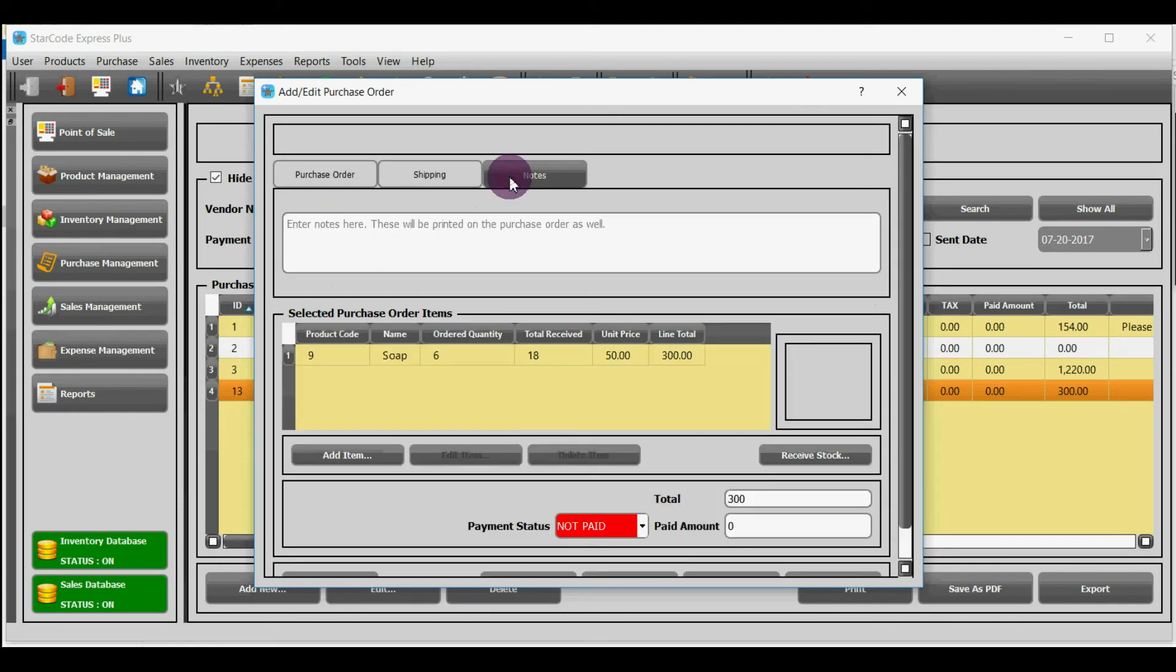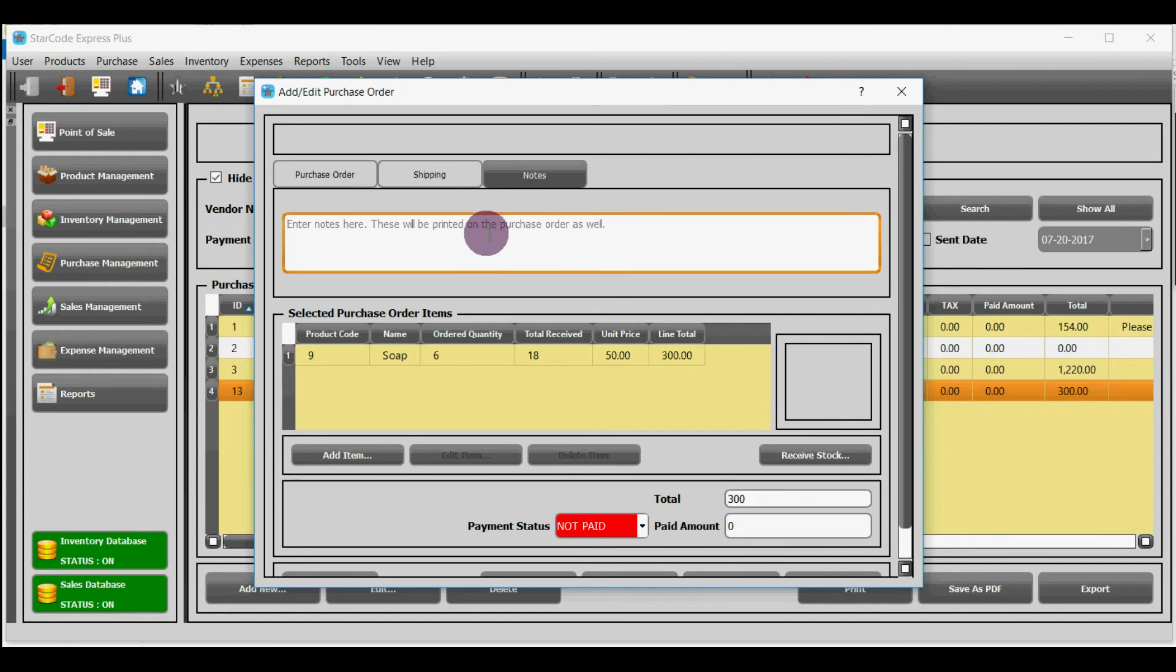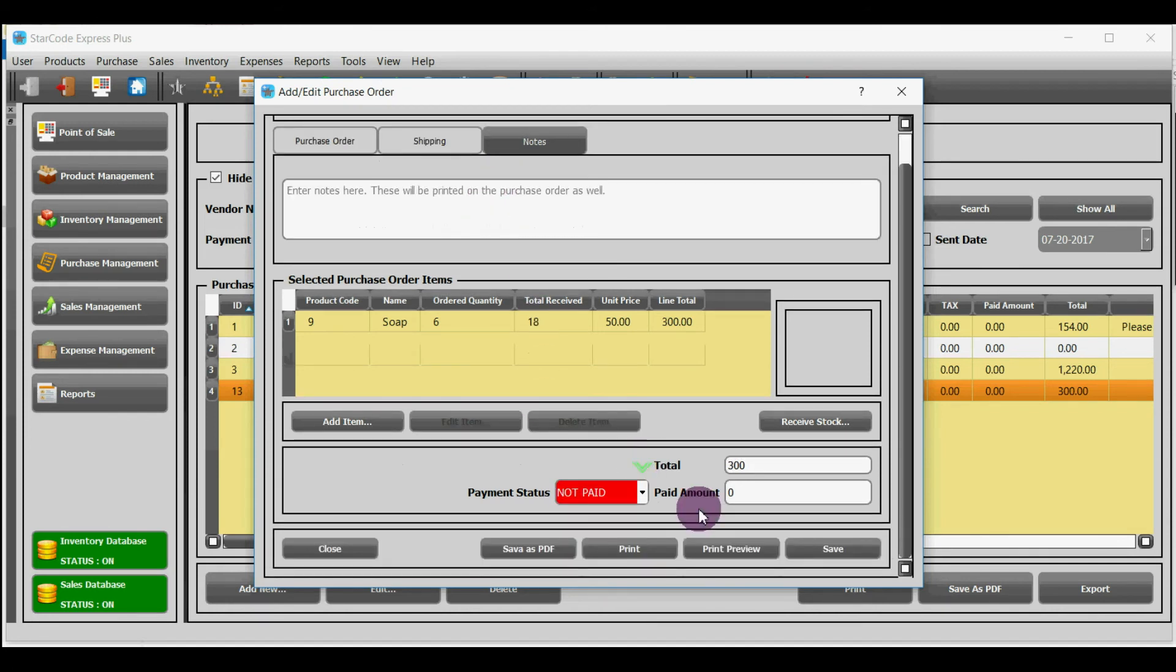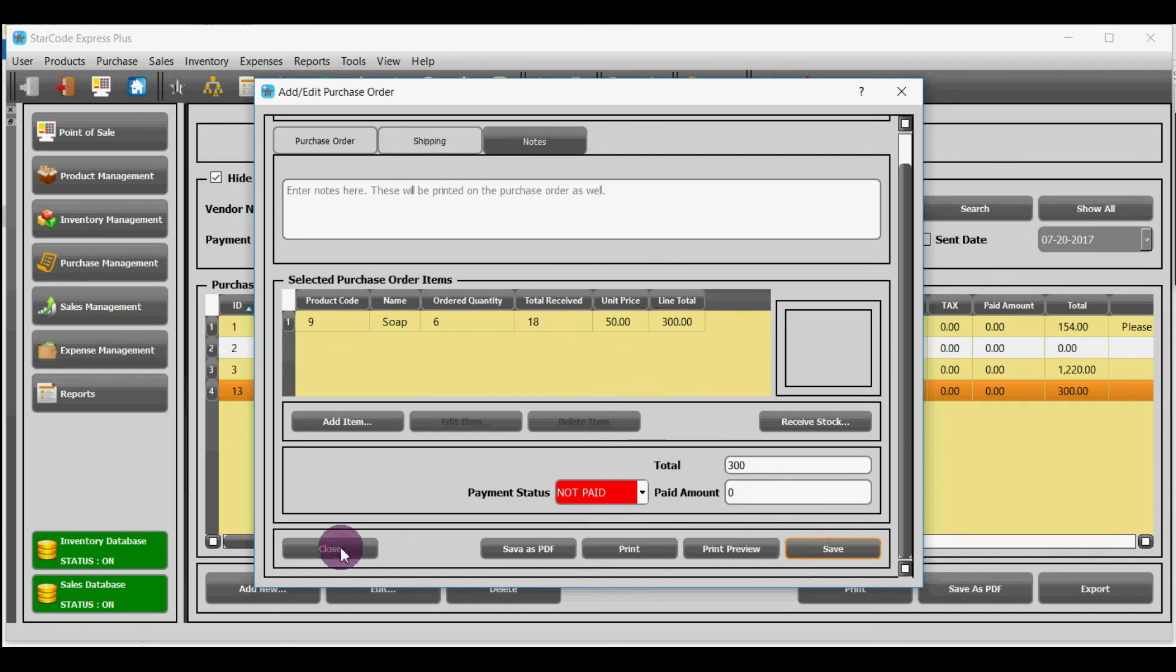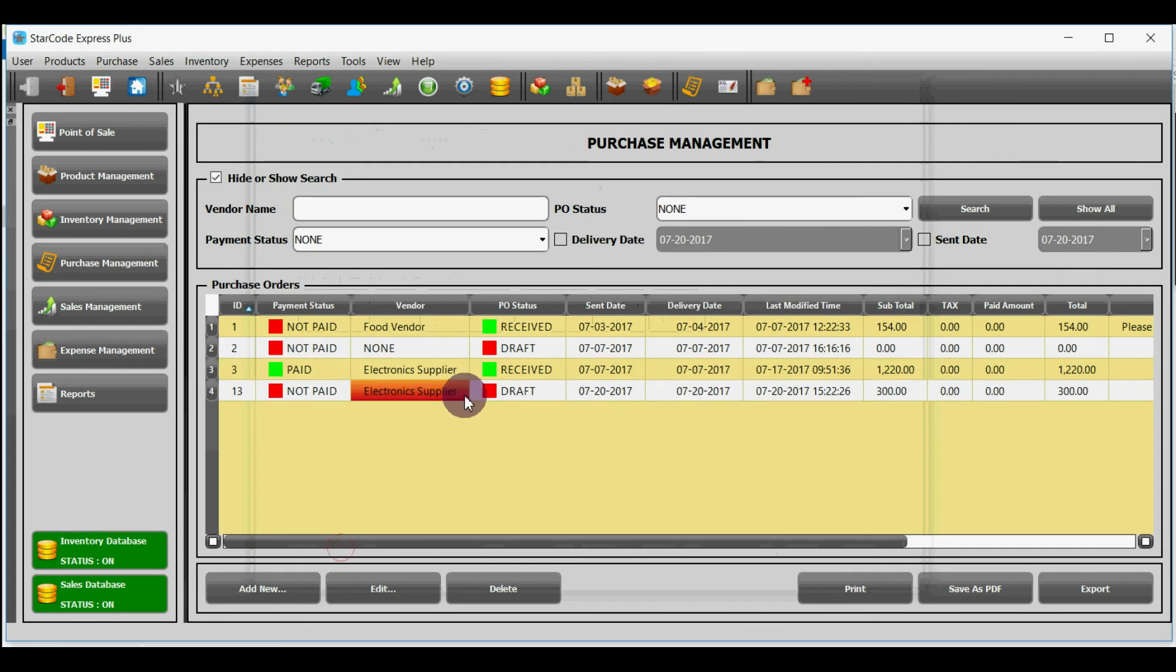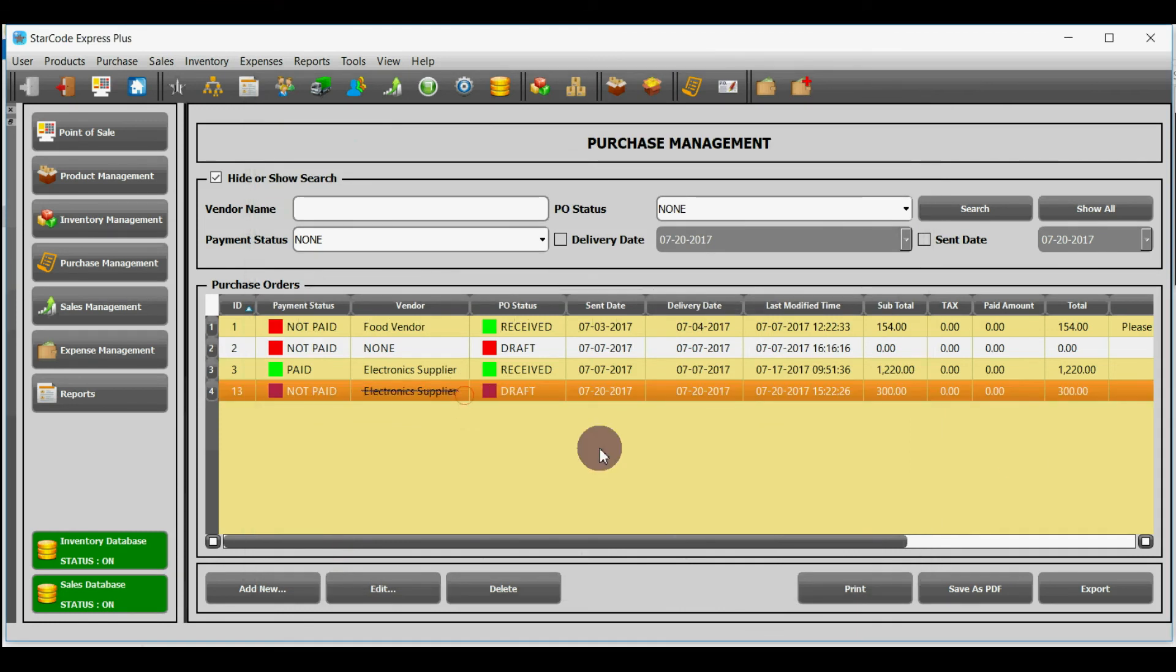Now let's move towards the third section called notes. You can enter the notes here if you want to. This rest of the part is same as in purchase order module and has already been explained. You will see that a new row of purchase order has been added.